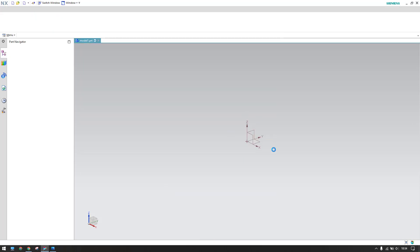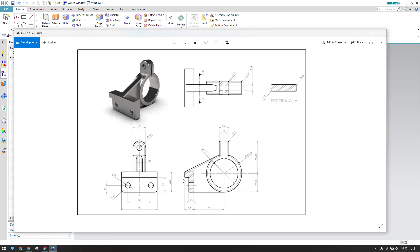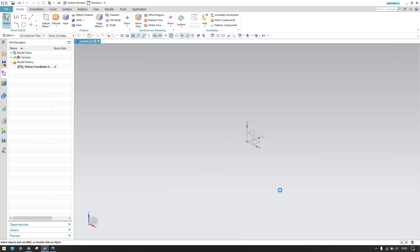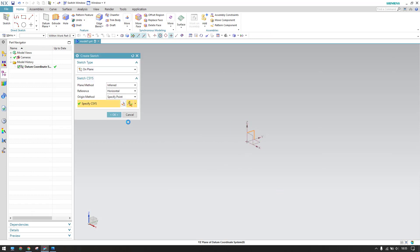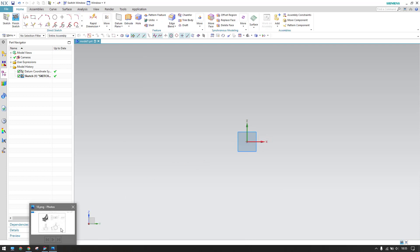We have the WCS (work coordinate system) here. I'll go to Sketcher and select this plane. I'm going to create this profile now, then extrude it 90mm. Let me go to the sketcher environment, select the sketch, and click OK.